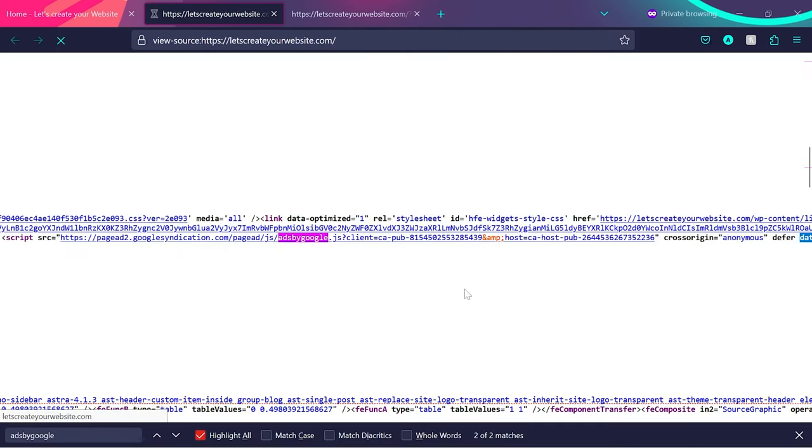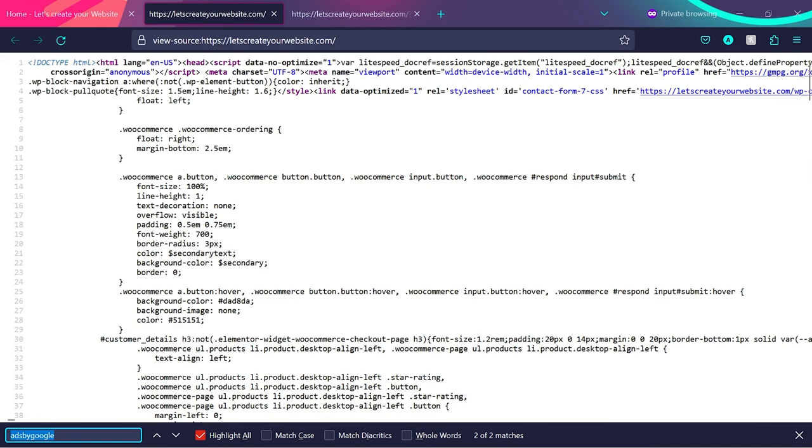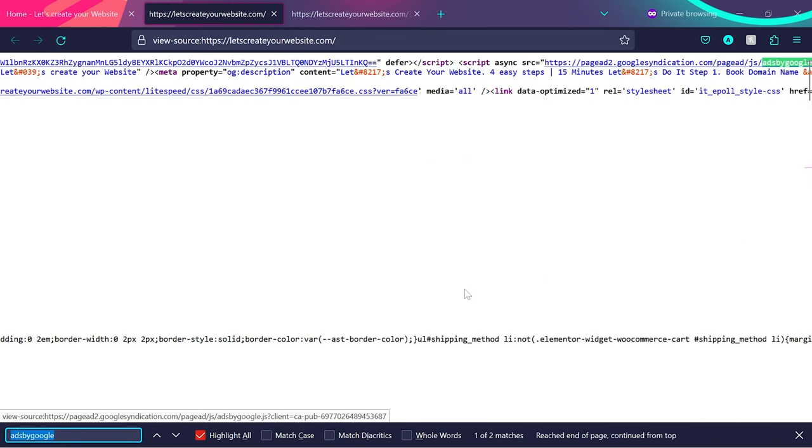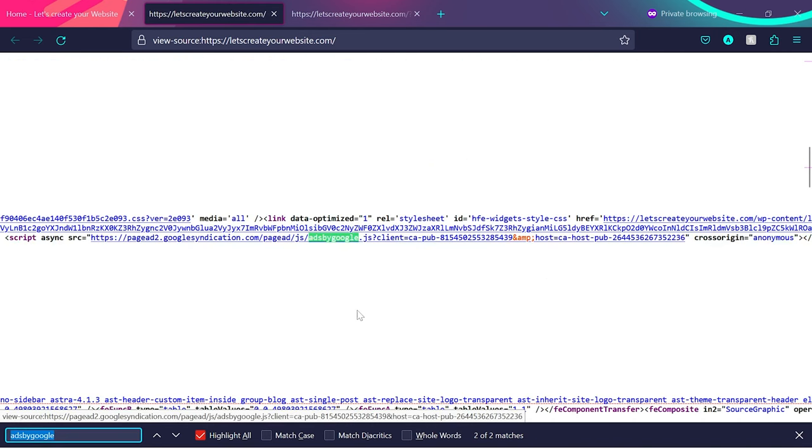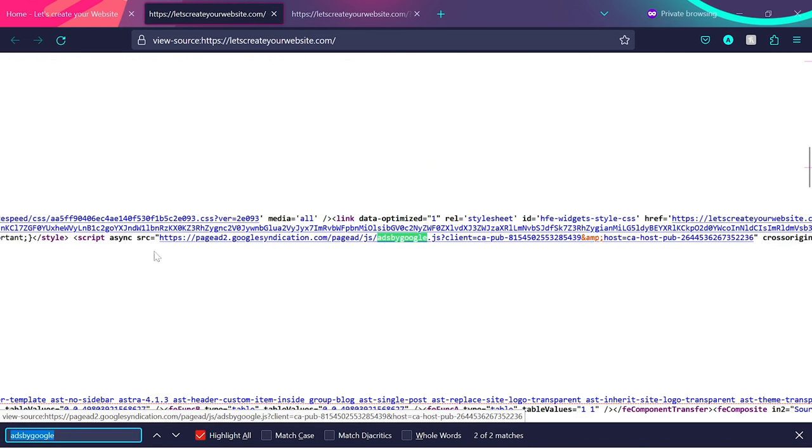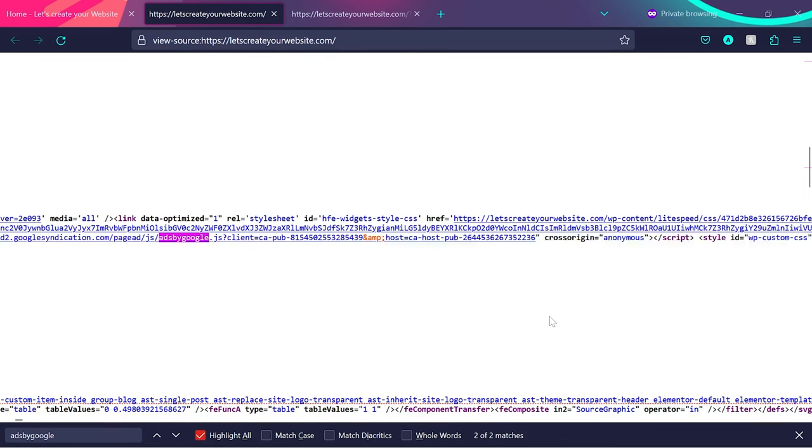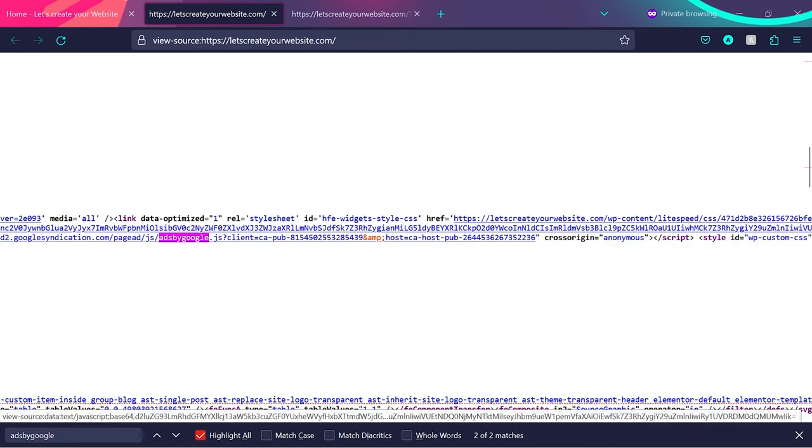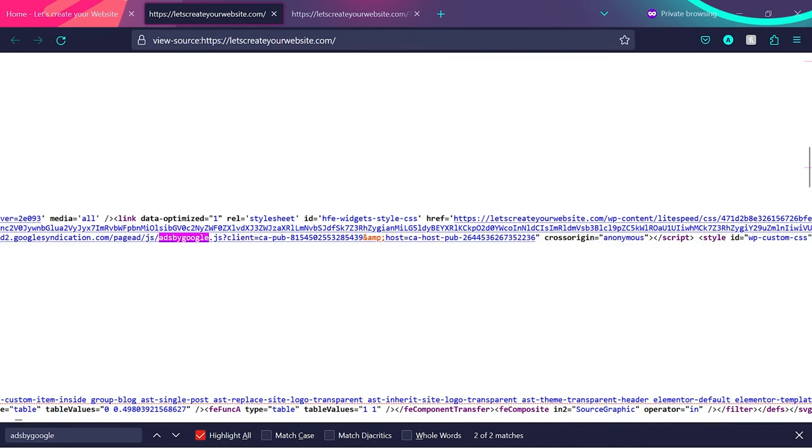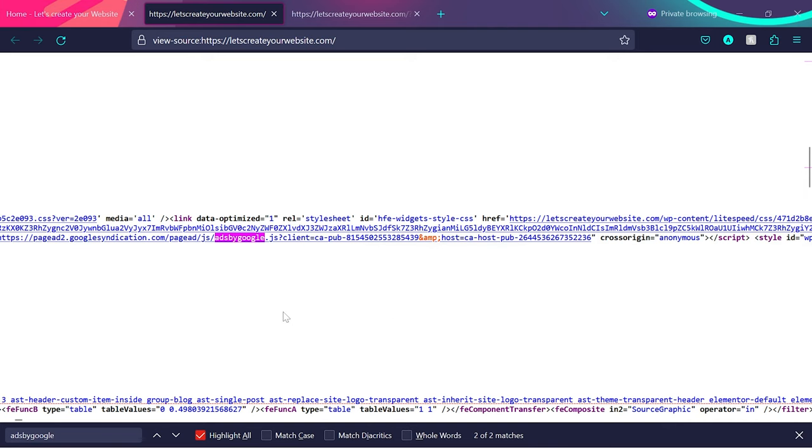Now if I reload this page and search again for 'ads by google', you can see our async tag is back and we have the complete script here. We don't have any more optimization from the speed optimization plugin. This will solve your issue.